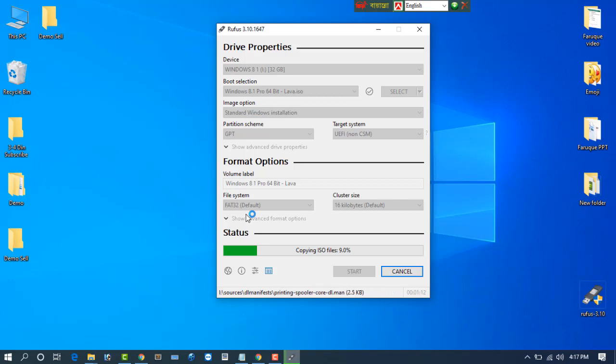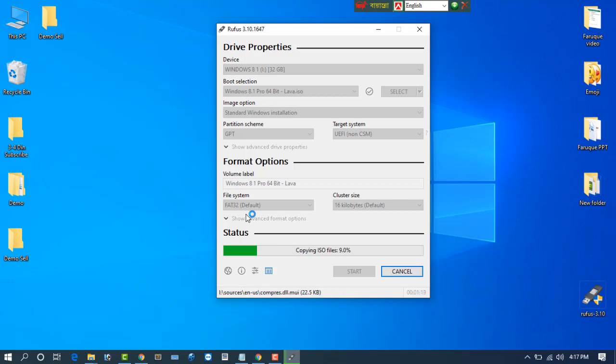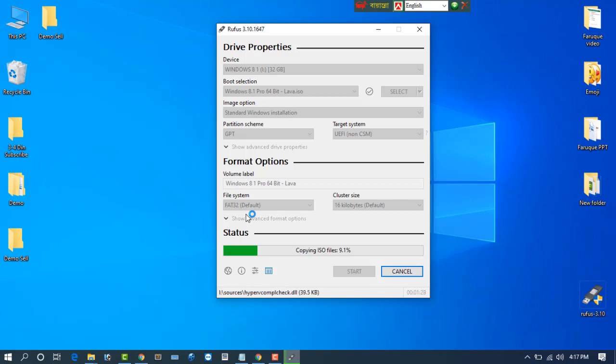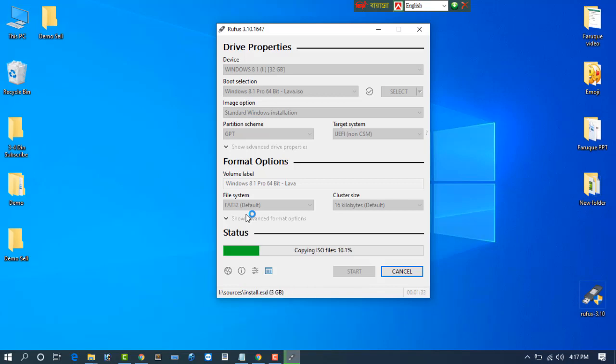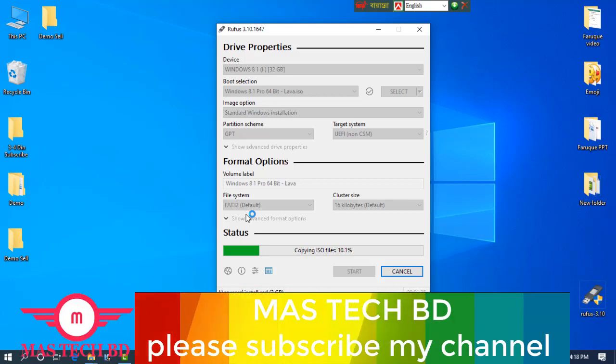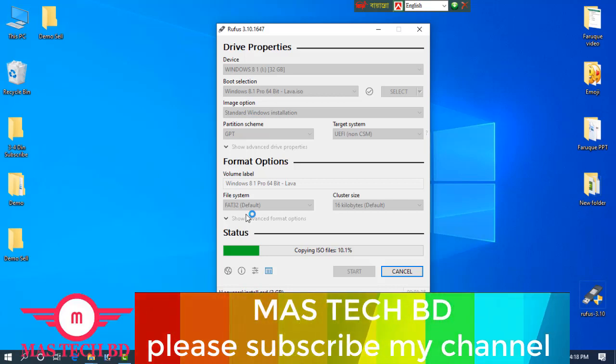So friends, nine percent already done, 19 percent, wait to see. A USB device is also faster than the DVD drive. Mainly a pen drive bootable is easily and faster than a DVD drive or CD drive.